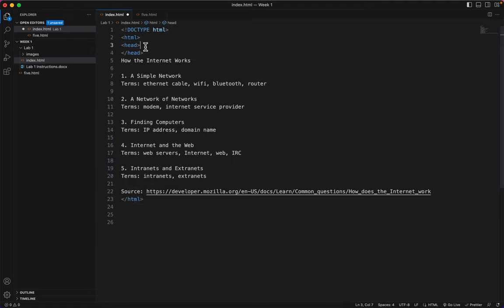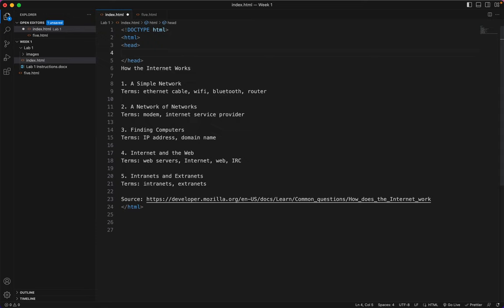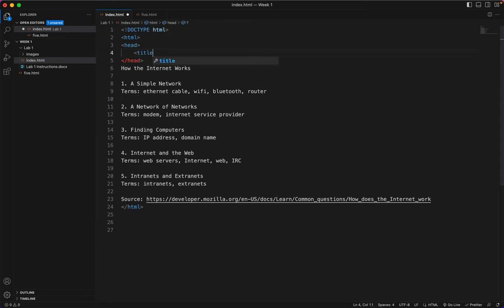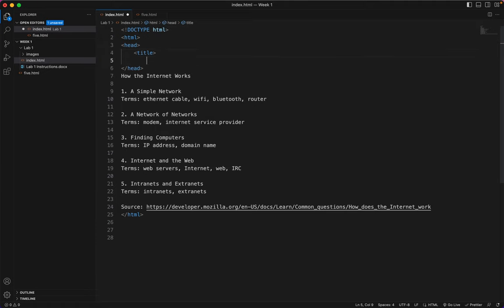In between the head tags, who remembers what goes next? It's the title tags. Title. Let's shut the door for title.